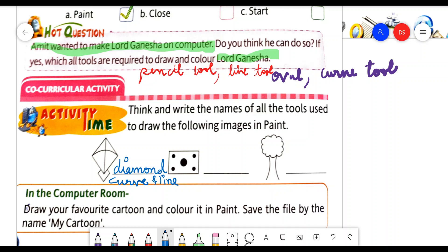Then we have to draw the dice. For drawing this dice, we need to take the oval tool from the shapes group and the rectangle tool. By using these two, you can draw this dice on the MS Paint screen. And for drawing the tree, we need to use the pencil or the line tool — by using the pencil, we can draw the tree on the screen.